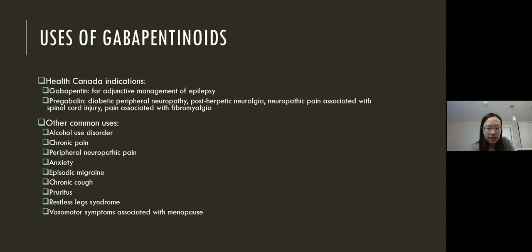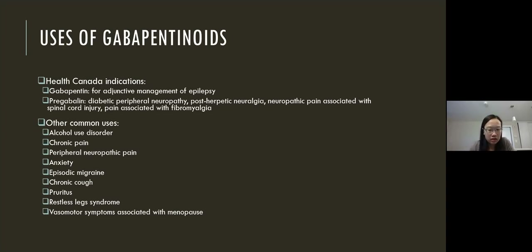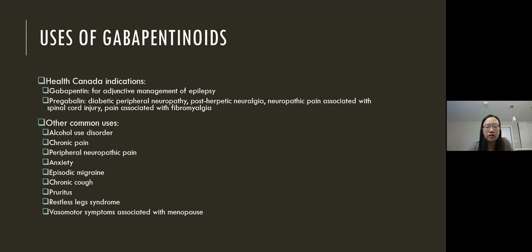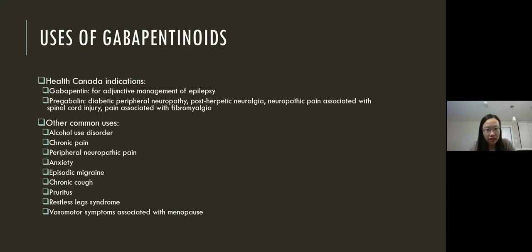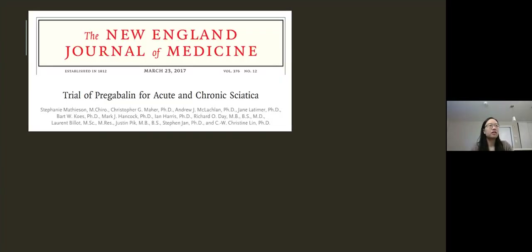Aside from the conditions already mentioned, off-label uses internationally also include anxiety, use in alcohol disorder, chronic cough, chronic pruritus, restless leg syndrome, and some menopausal symptoms as well. In the U.S., the use of gabapentinoids tripled between 2002 and 2015, and gabapentin was the 10th most prescribed medication in the U.S. in 2017. Let's take a look briefly at the evidence, focusing on the indications for conditions that we might encounter and see in the ER.